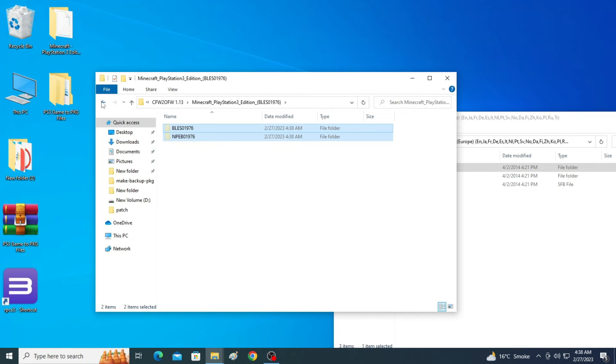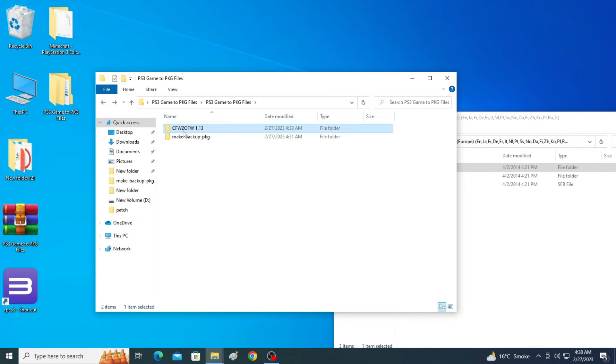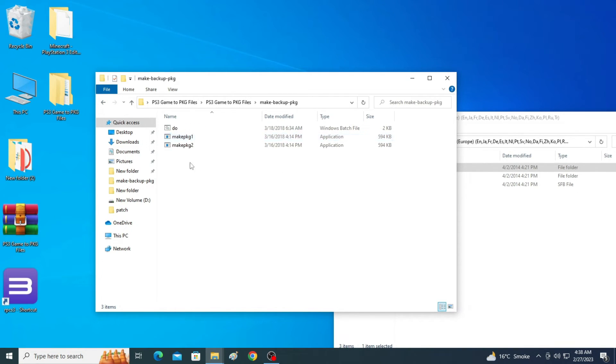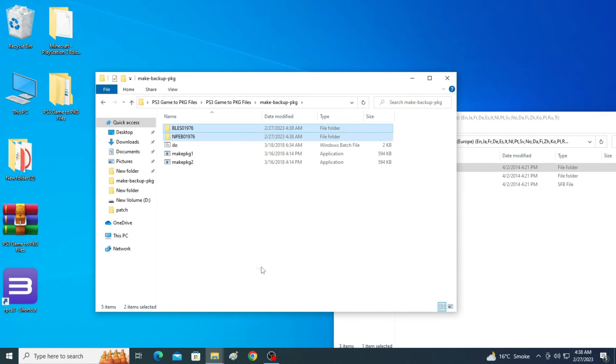Go back and go to another software, make backup packages folder. Open it.